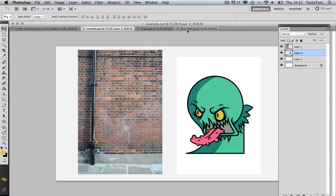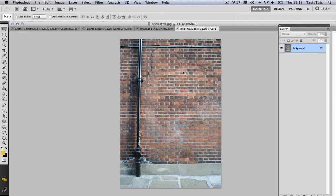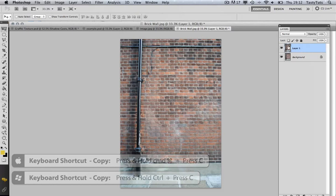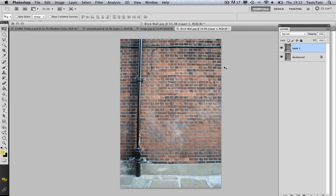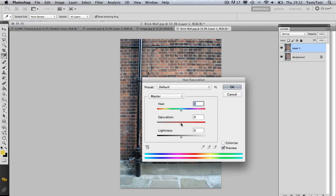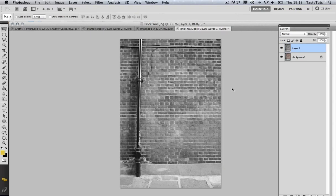We're here with our brick wall image and the first thing I'm going to do is duplicate this layer. I'm going to press Command-A to select all, then Command-C to copy and Command-V to paste. We now have a second layer on top. I'm going to quickly change the hue saturation of this image because I need this new layer to be, in a sense, grayscale. So I'm going to press Command-U to pull up my hue saturation toolbar, come to the saturation and pull it all the way to the left — that has made it black and white.